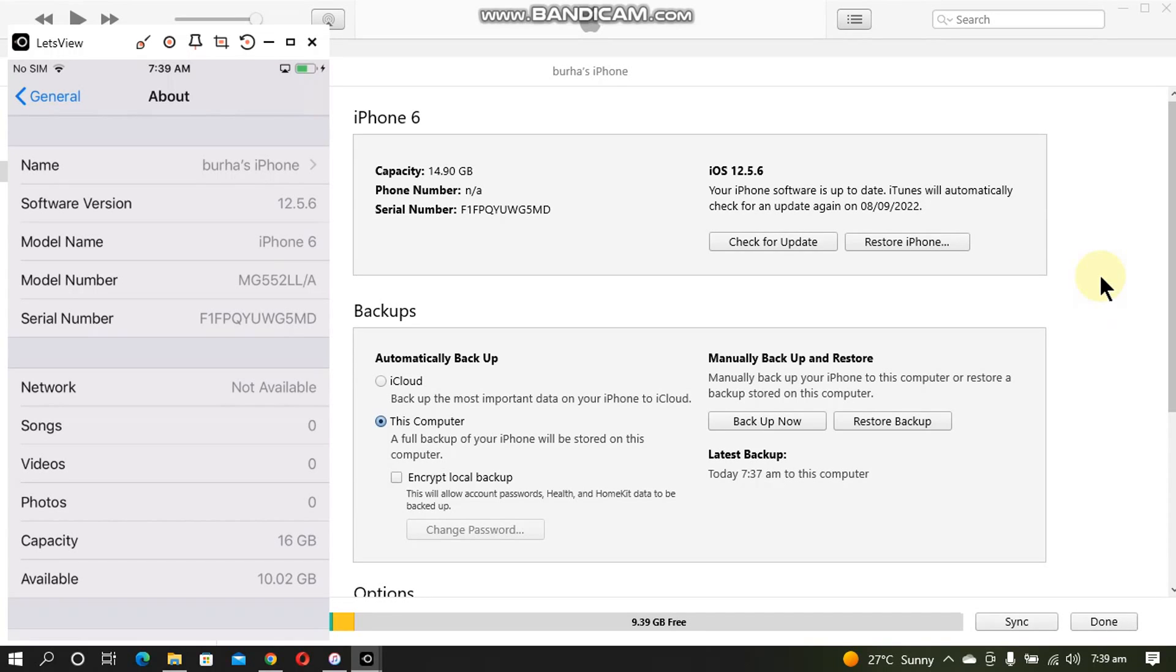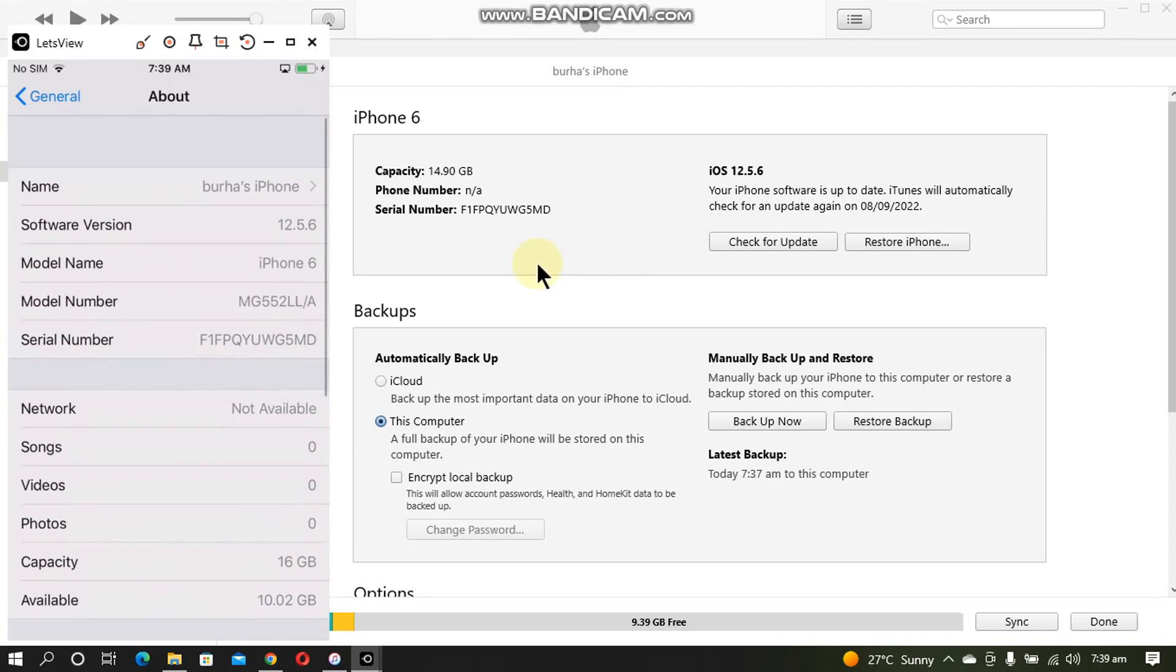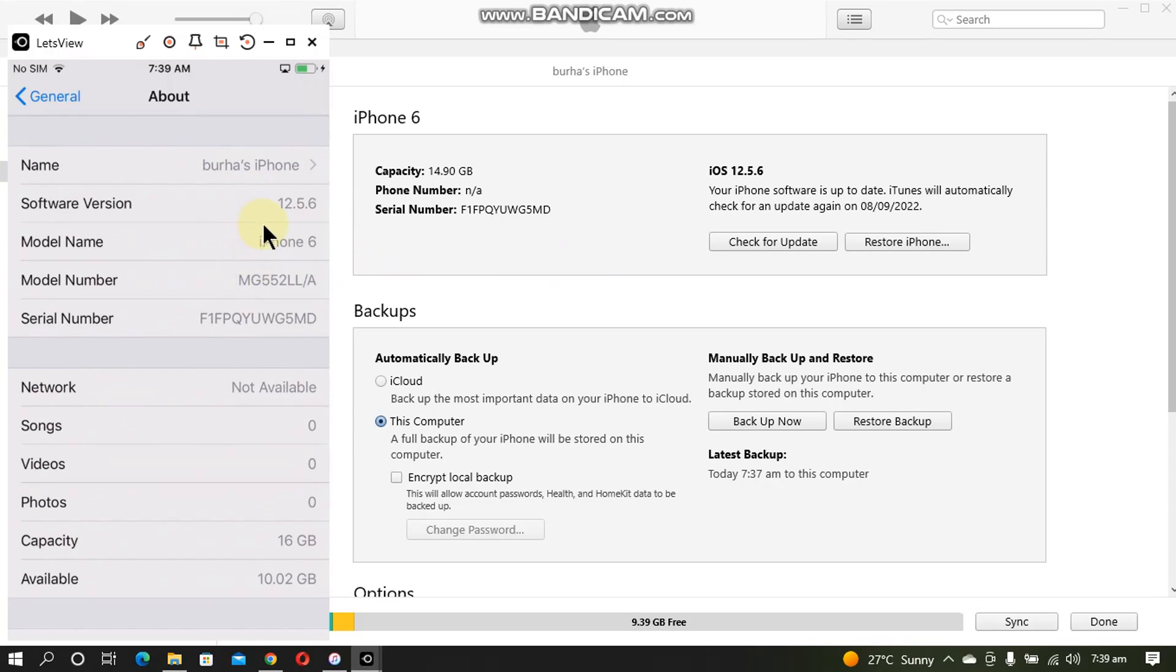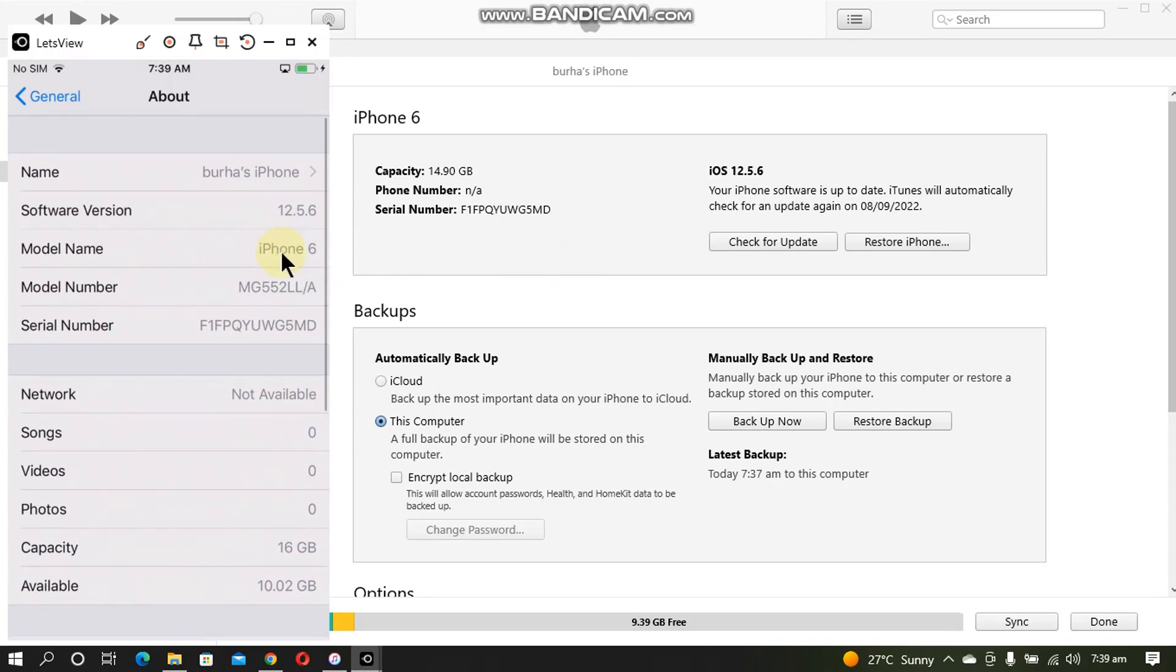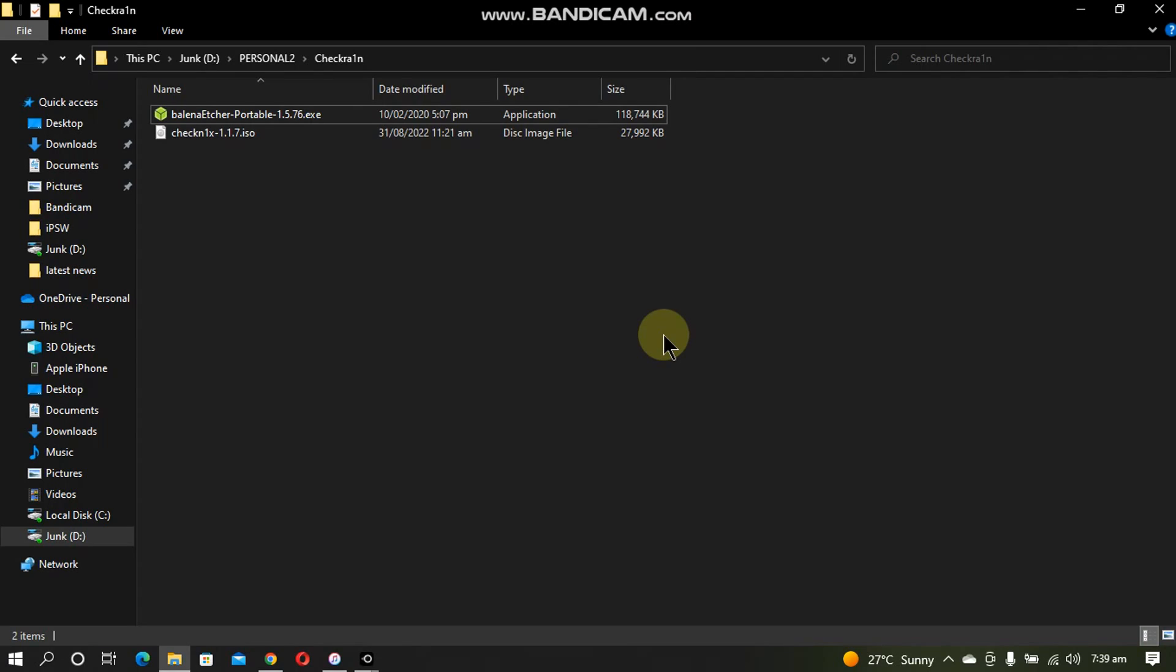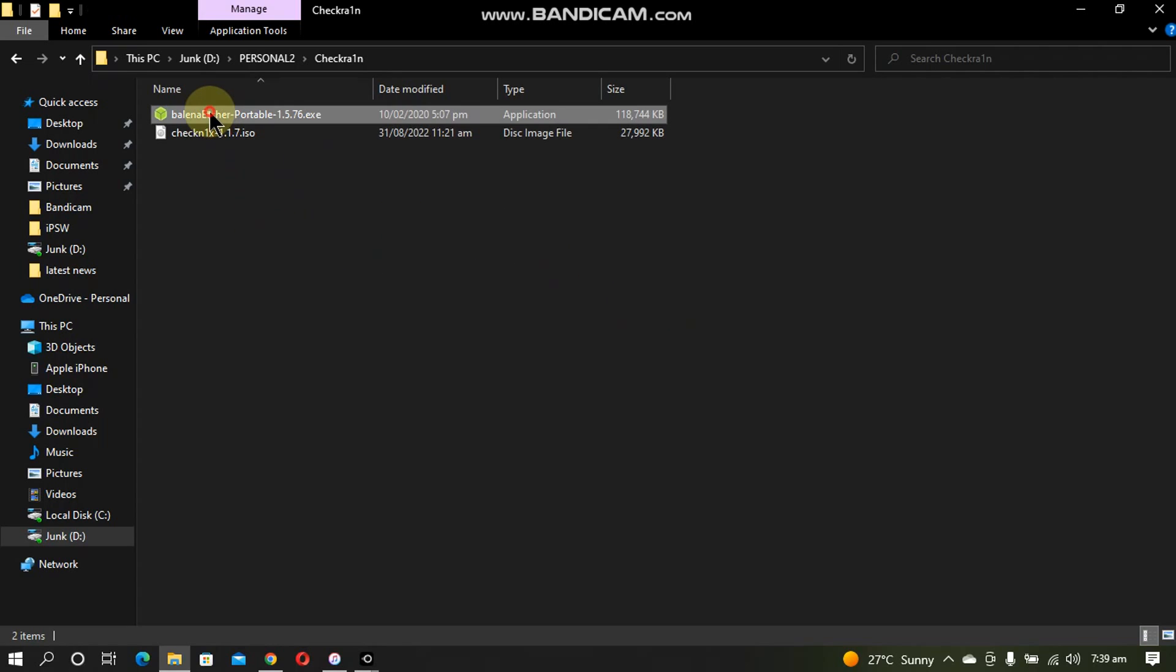Greetings and welcome to a new video. In this video I will show you how to jailbreak iOS 12.5.6 on an iPhone 6 or an iPhone 5s or any other device that is running iOS 12.5.6. You can see my iPhone 6 is on 12.5.6. This jailbreak process is completely free.